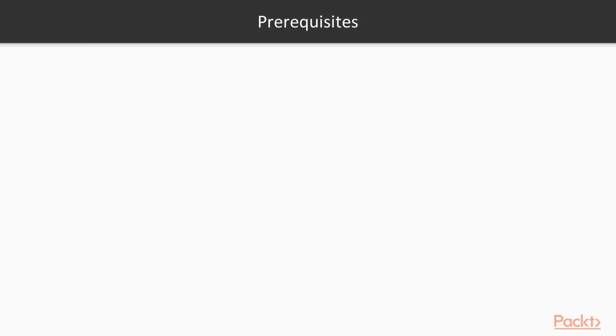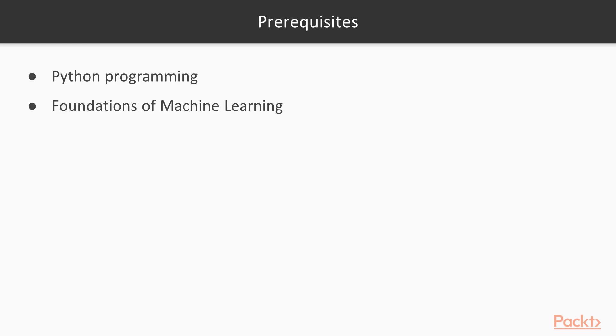Just a few prerequisites before we get started. We'll be making use of the Python programming language, so it would help if you had a foundation. Another useful foundation to have would be in machine learning, as this would provide you with a foundation in linear and logistic regression. Some basic statistics are also nice to have.